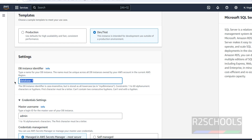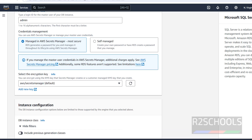For the DB instance identifier I am entering 'sql2022' — it is up to you. This is the master username to connect to this SQL Server 2022 RDS instance; you can change it. For credentials management, you can choose 'Managed in AWS Secrets Manager' which is most secure, or select 'Self-managed' to provide your own password.